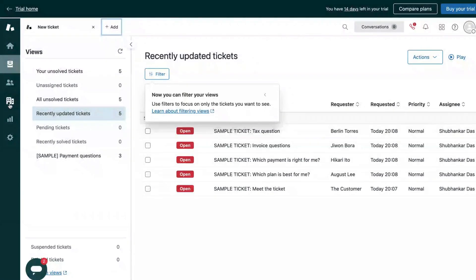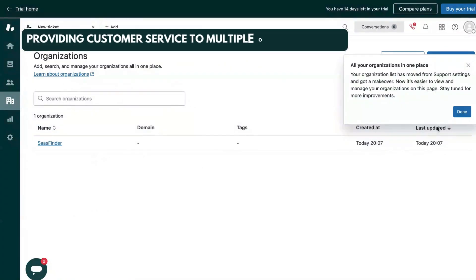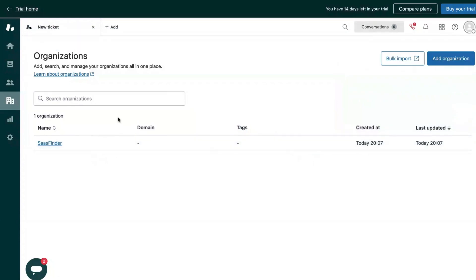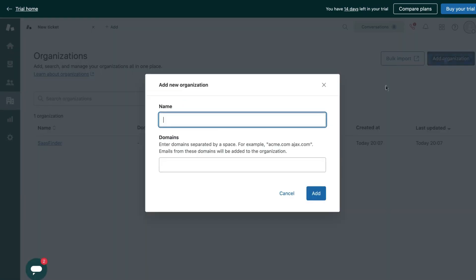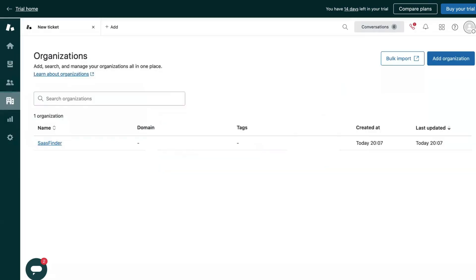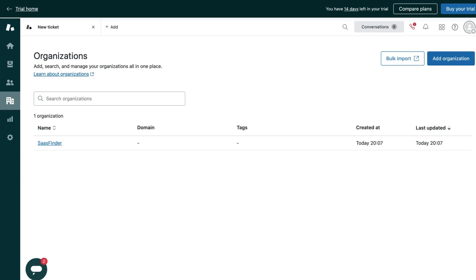Now Zendesk also makes it very easy to provide customer service to employees and customers of multiple organizations. For that, Zendesk has provided this organization feature. You can add multiple organizations by filling in their name and domains, and then you can easily segment the customers based on the organizations they belong to. And from this one Zendesk account, you can provide customer service to multiple organizations. If you need more agents, you can always add more agents to your current plan, and I'll come to the pricing at the end of the video.